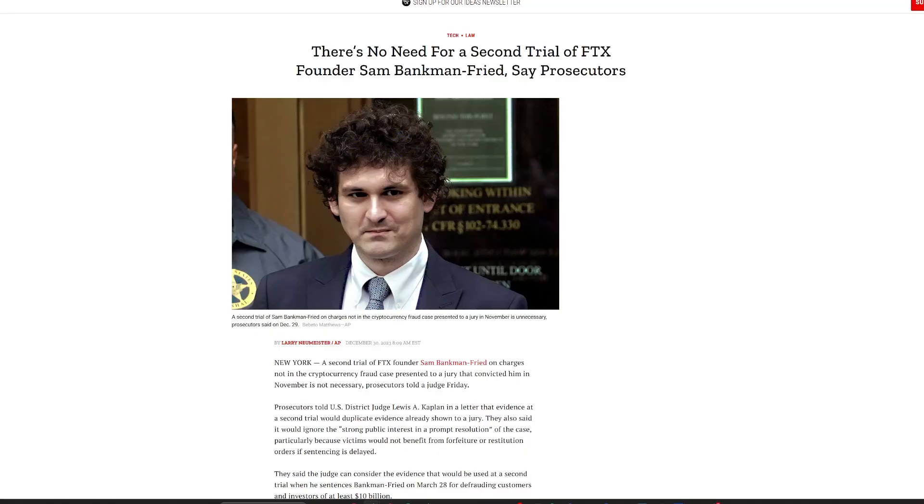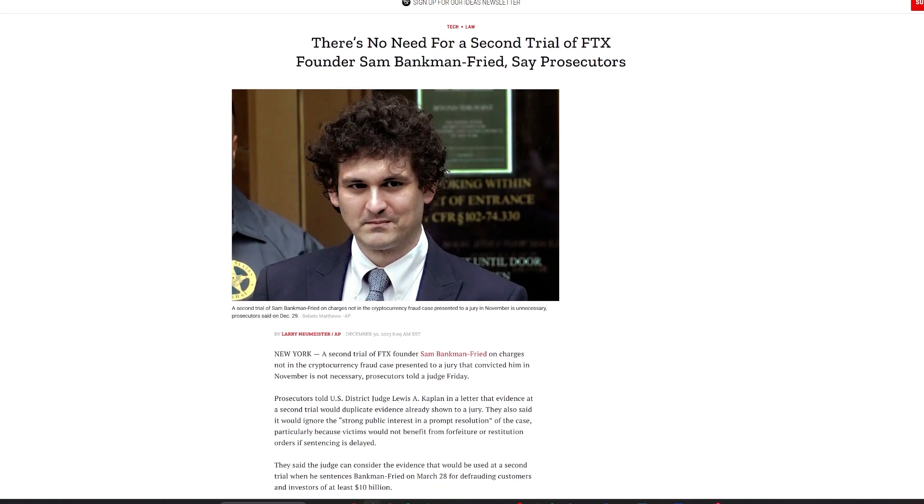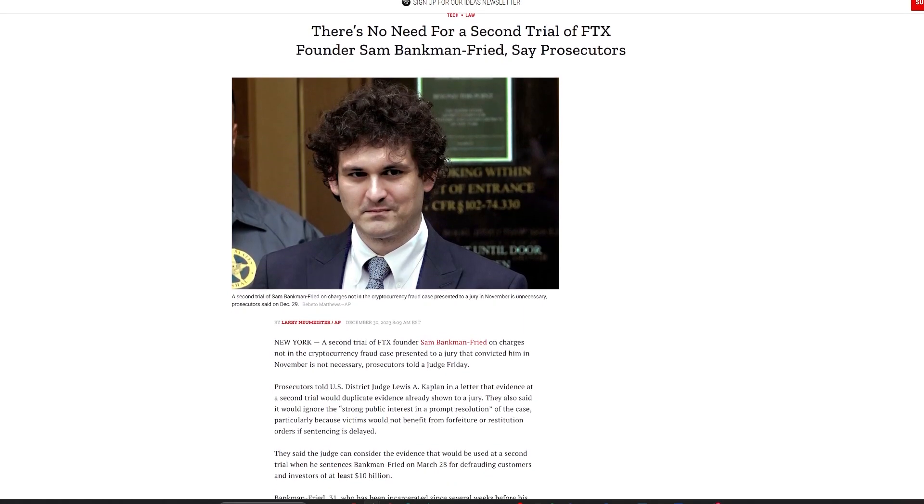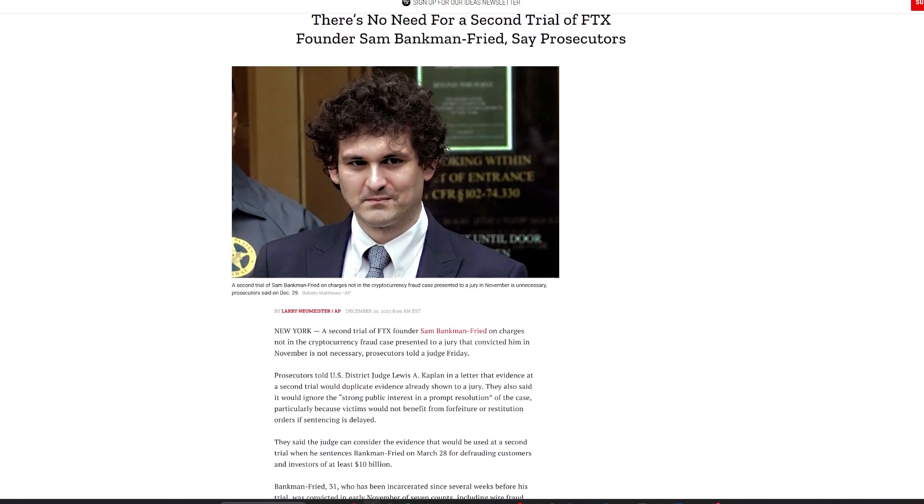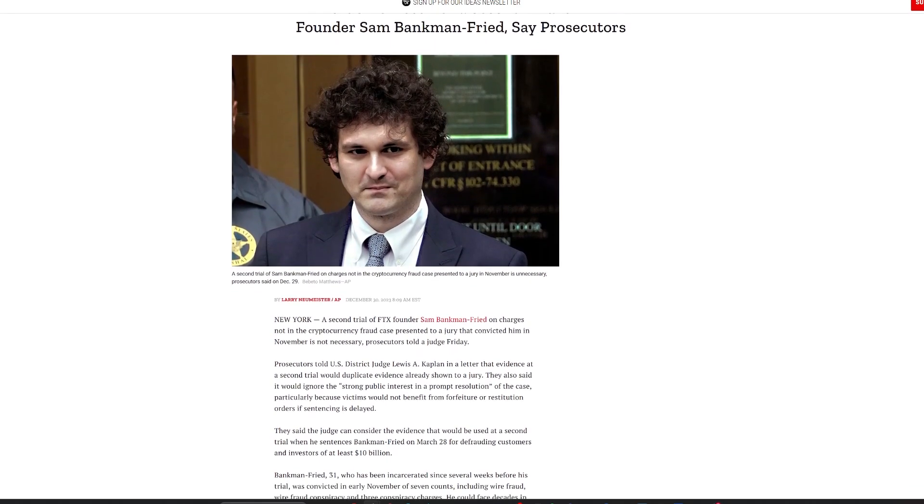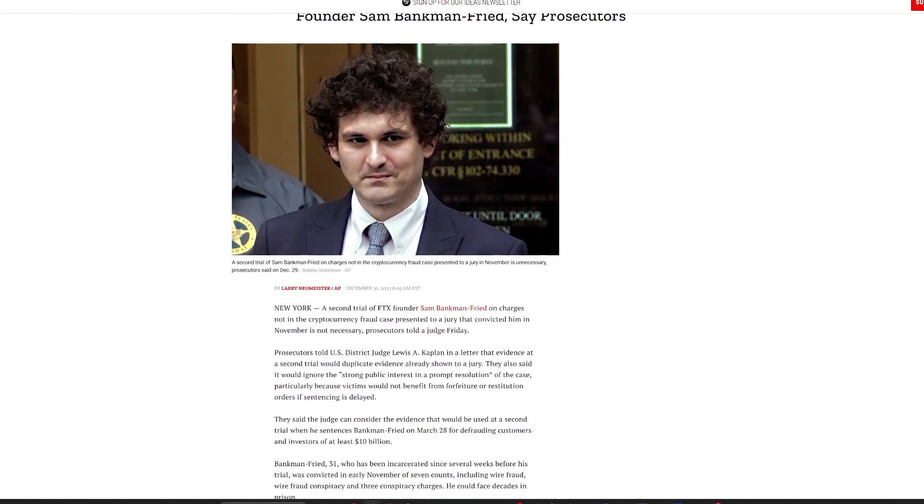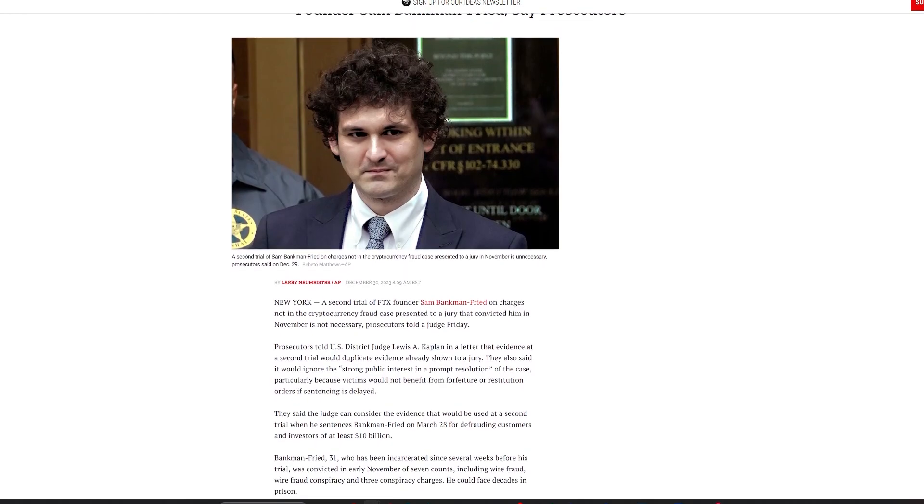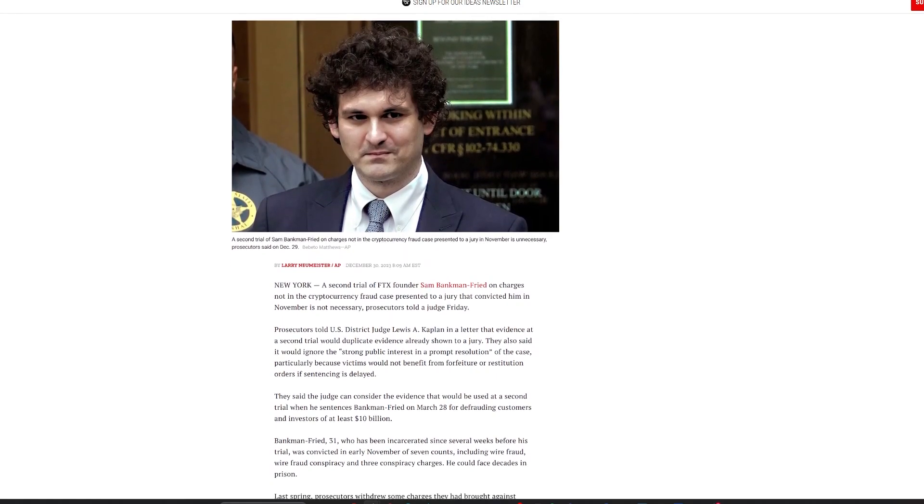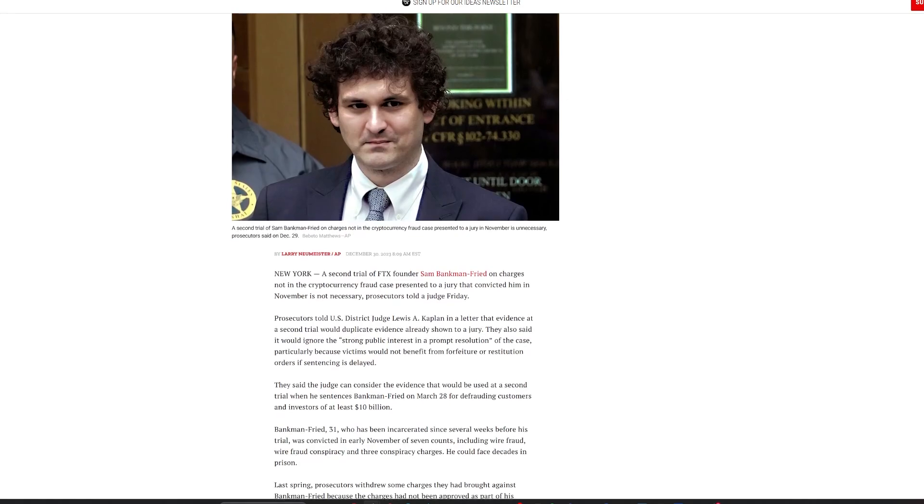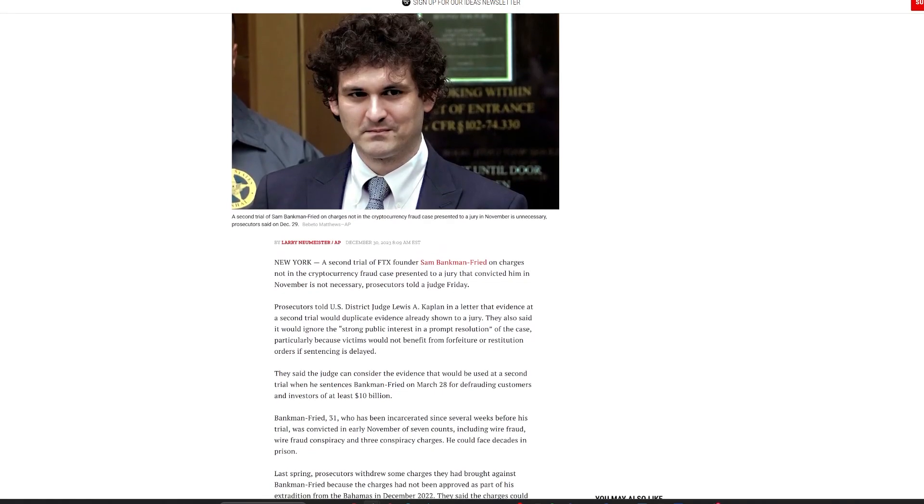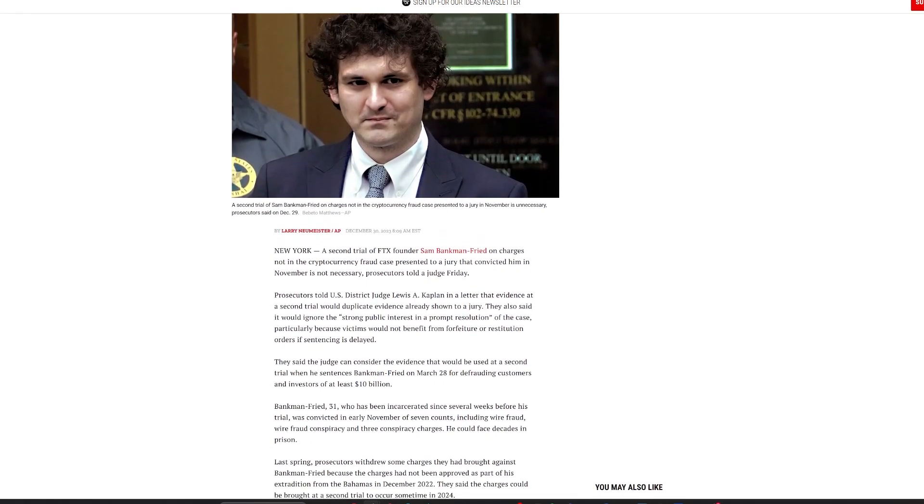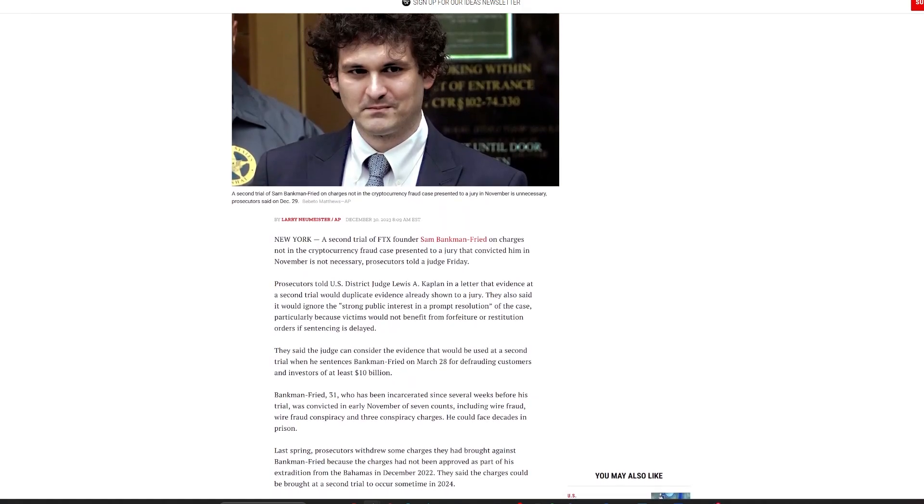Curtains for the second trial. Sam Bankman-Fried awaits sentencing. In a pivotal development, U.S. prosecutors have opted to not pursue a second trial against Sam Bankman-Fried, former CEO of the defunct FTX cryptocurrency exchange. Convicted in November on seven counts of fraud and conspiracy involving the embezzlement of $8 billion from FTX customers, Bankman-Fried's sentencing is scheduled for March 28, 2024.